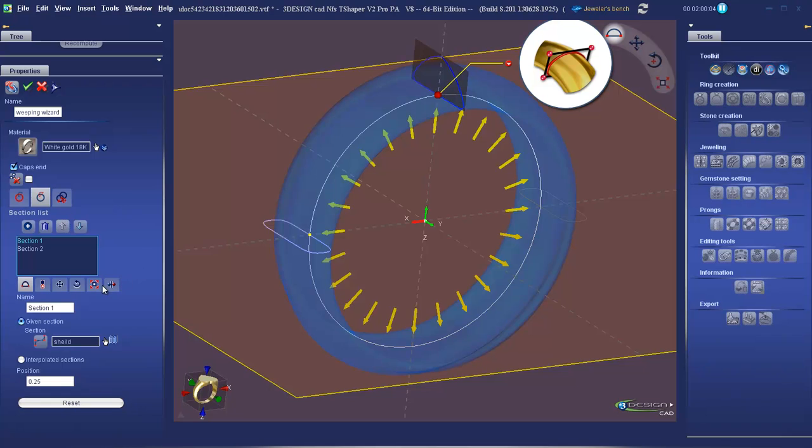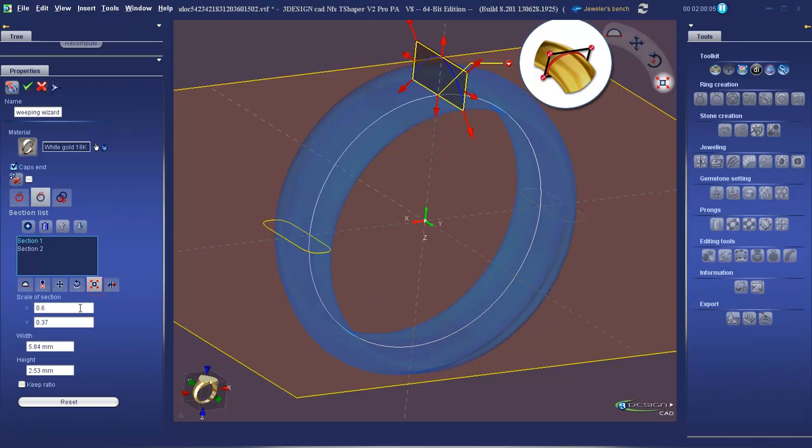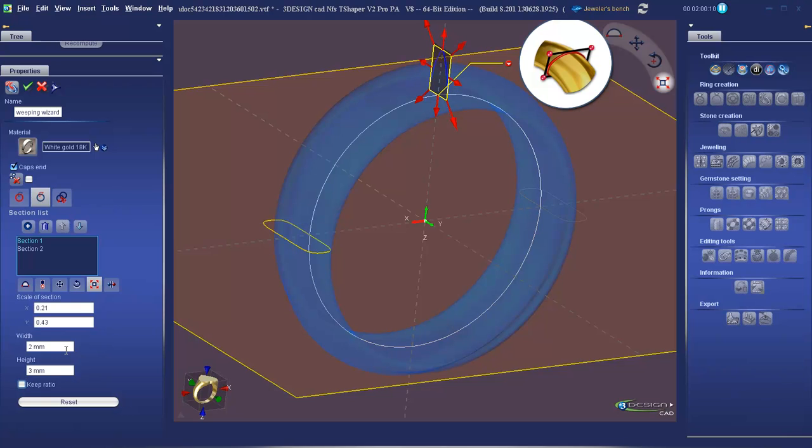Okay, let's go to scale. Change the width to 2 and the height to 3. Click on the eye to update our visuals.